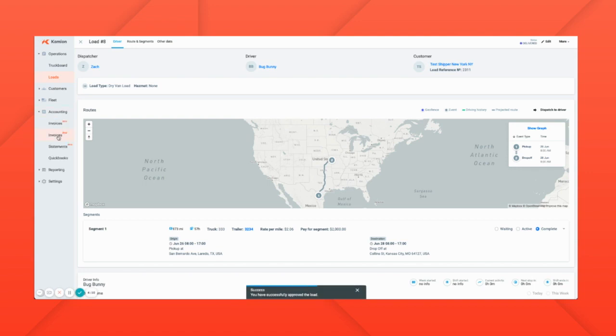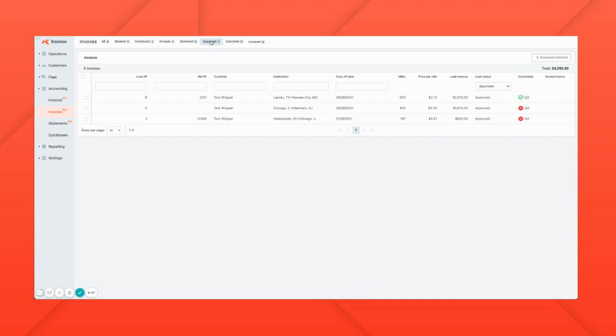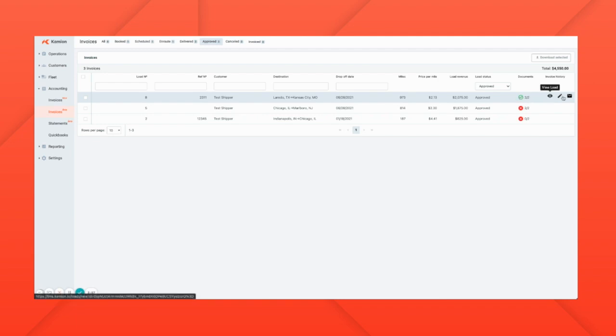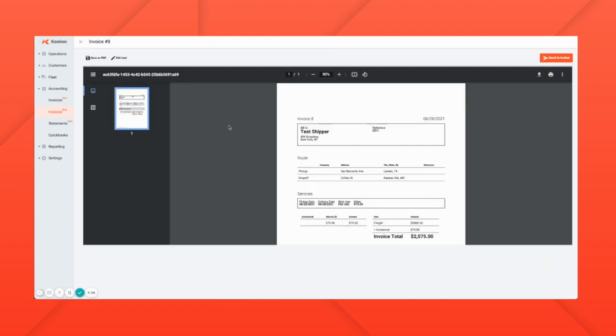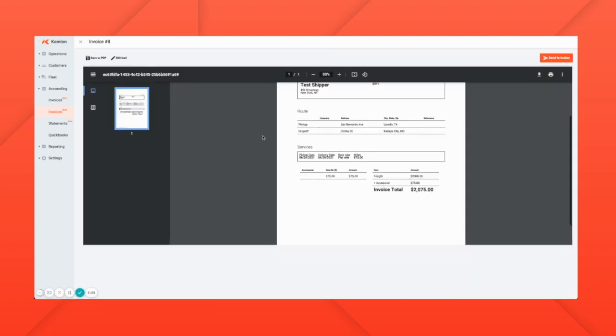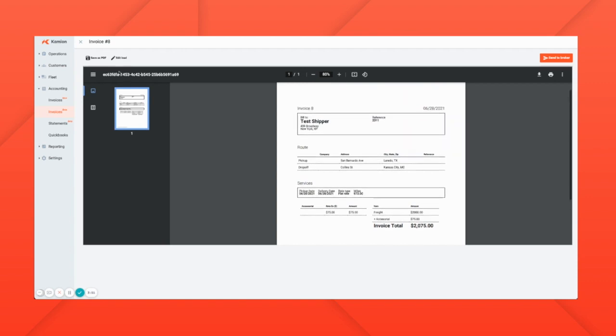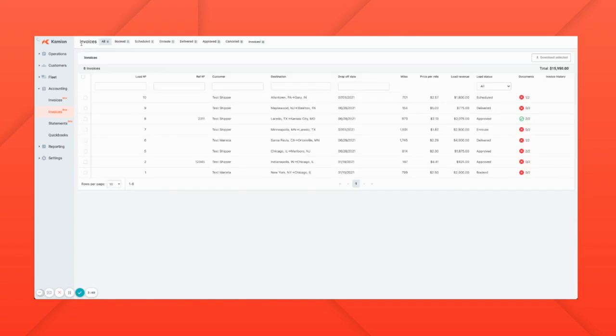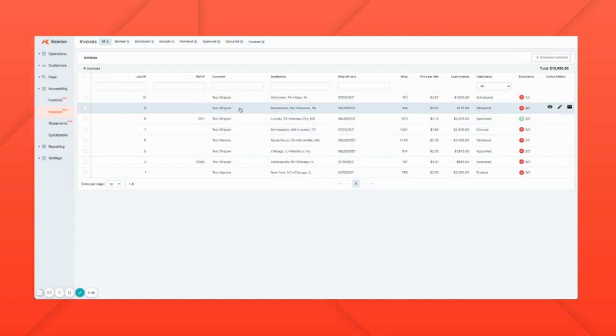We go into accounting. We can find this load under approved. We'll see that the load has both of the supporting documents needed, and we can even view the invoice that our customer will see.